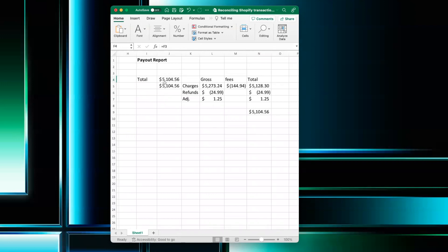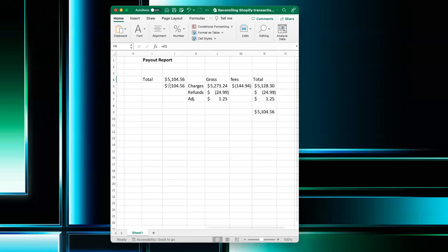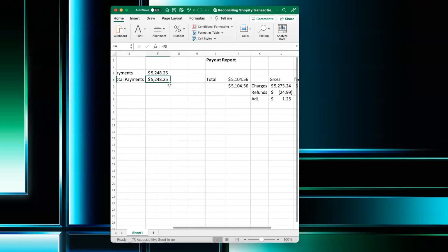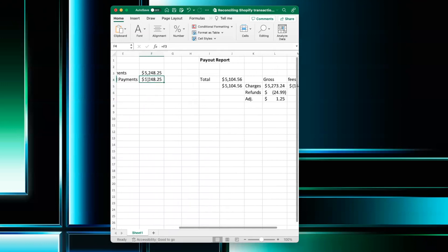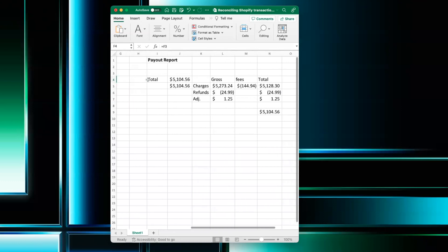So this $51,104.56 you're going to see in your banking feed in QuickBooks. Keep in mind that it's not going to match the $52,048.25 because you have to account for fees and adjustments.